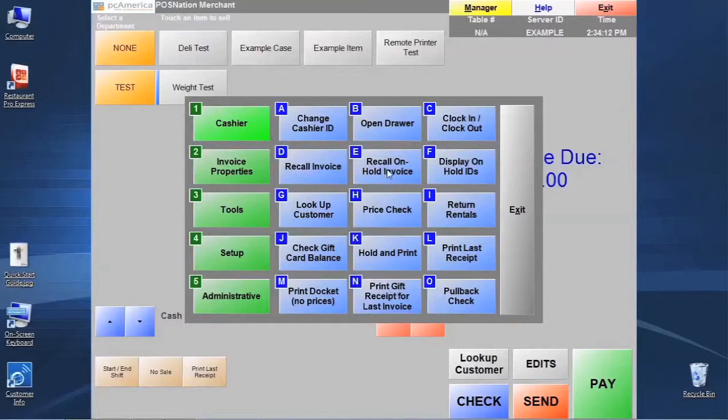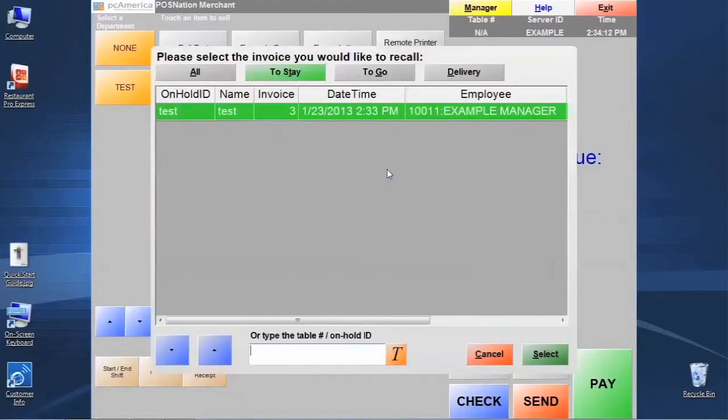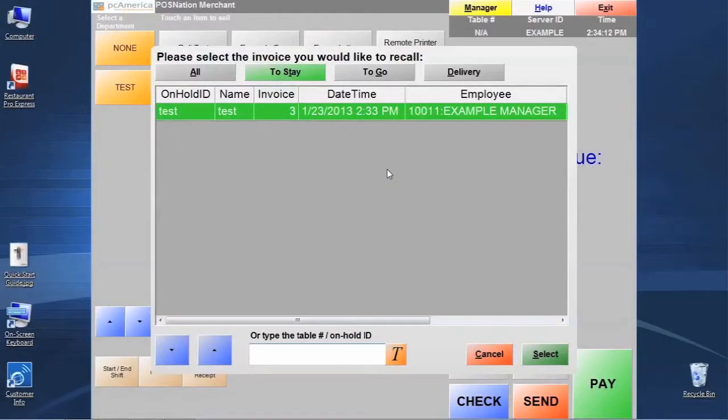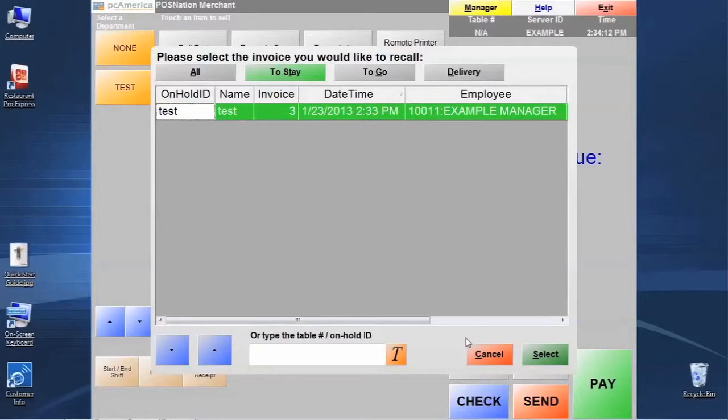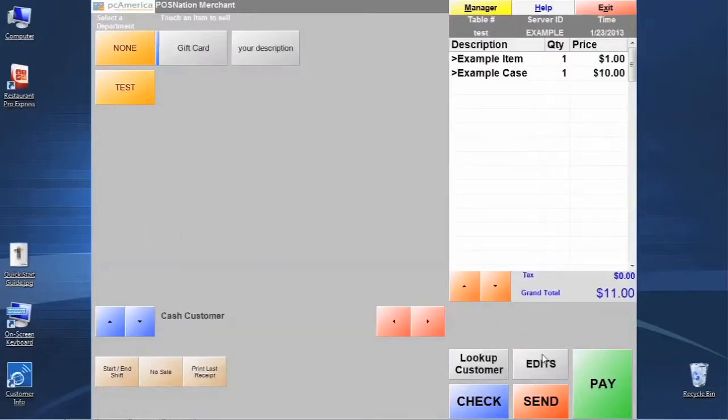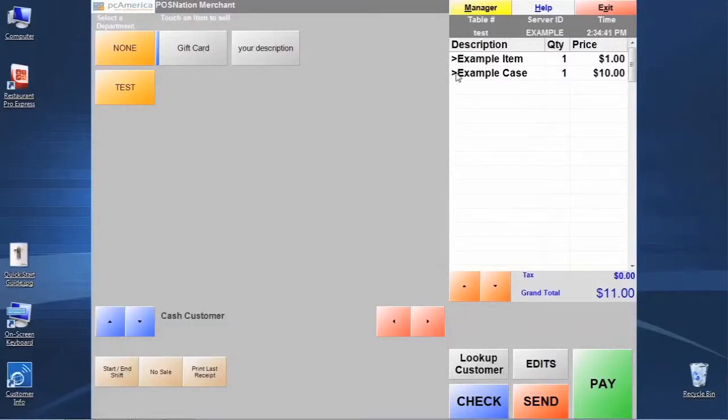Normally that's going to default to category number one, which is cashier settings, and then we're going to find letter E, which is recall on-hold invoice. We click that. It's going to show a list of existing on-hold invoices. We can click and highlight our item from the screen, then we're just going to click select here, and that's going to bring that item up.